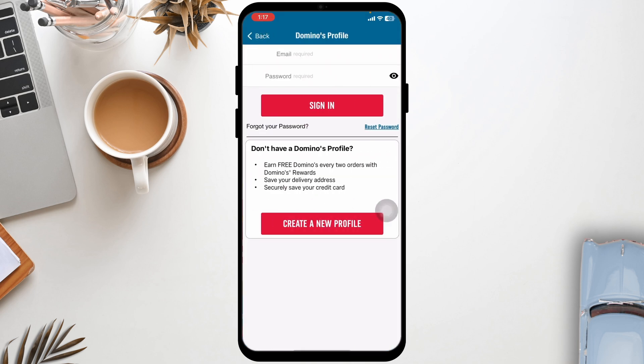Next, make sure you are entering the correct email and password. Sometimes simple typos or forgotten credentials can cause login issues. In case you have forgotten your password, you can click on the option of Reset Password and go through the process.